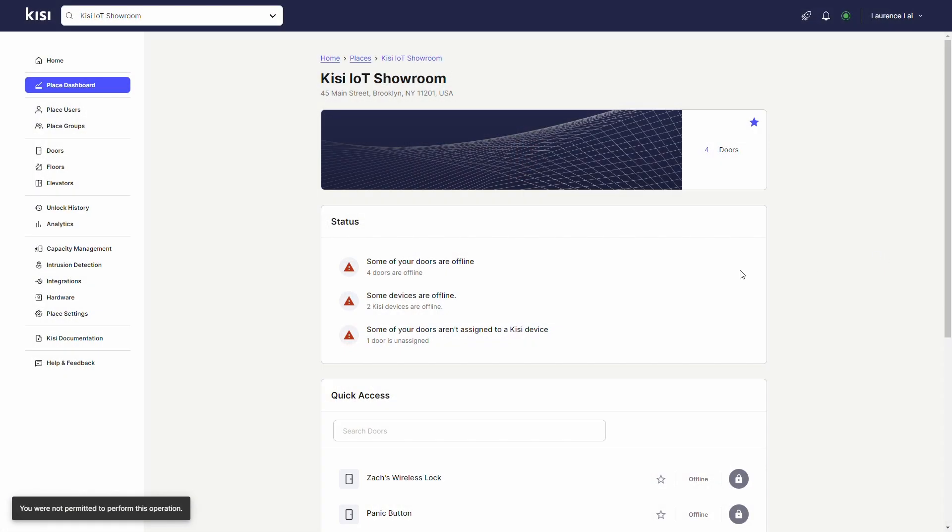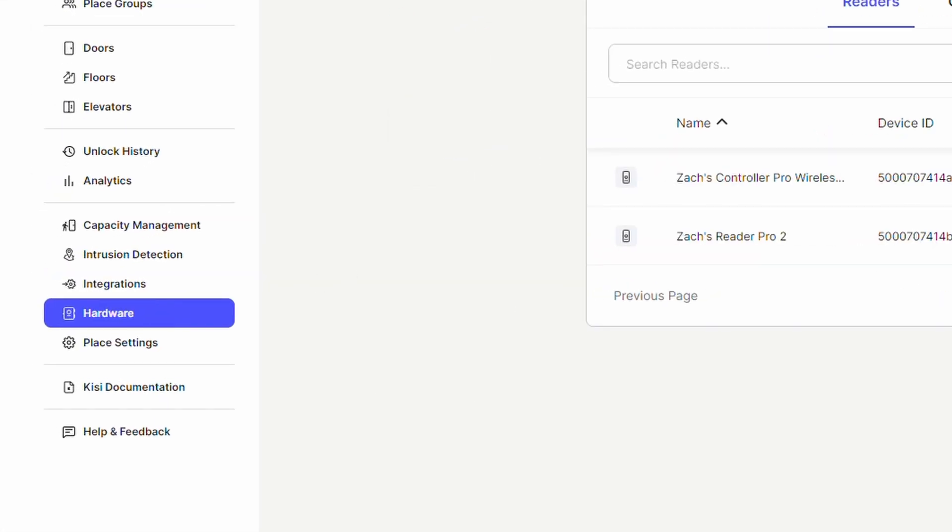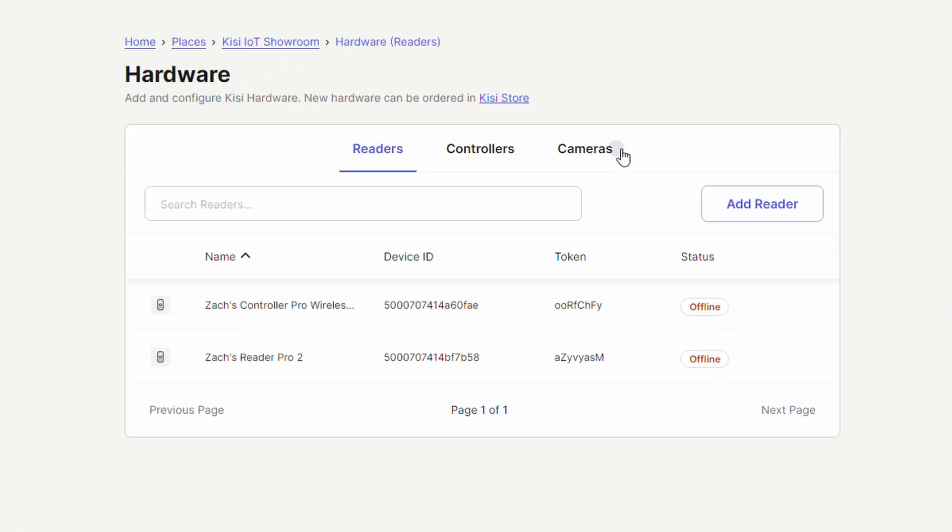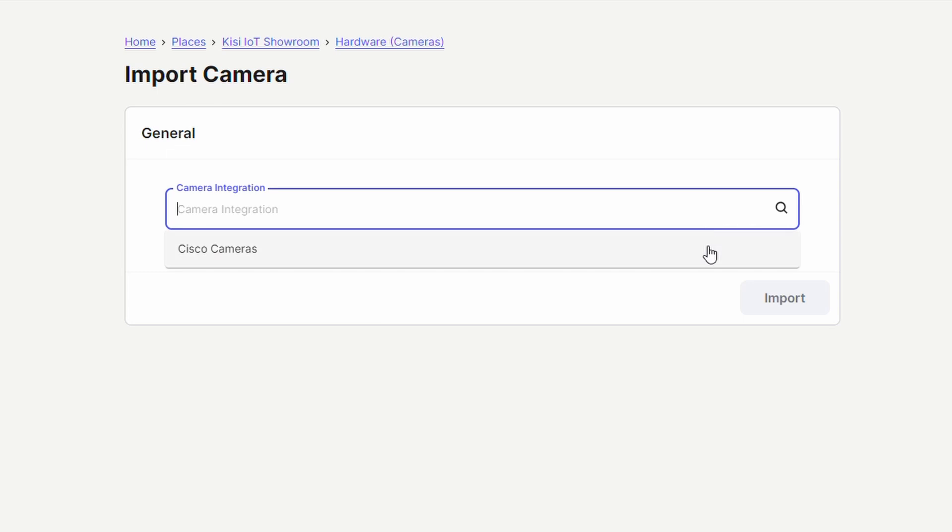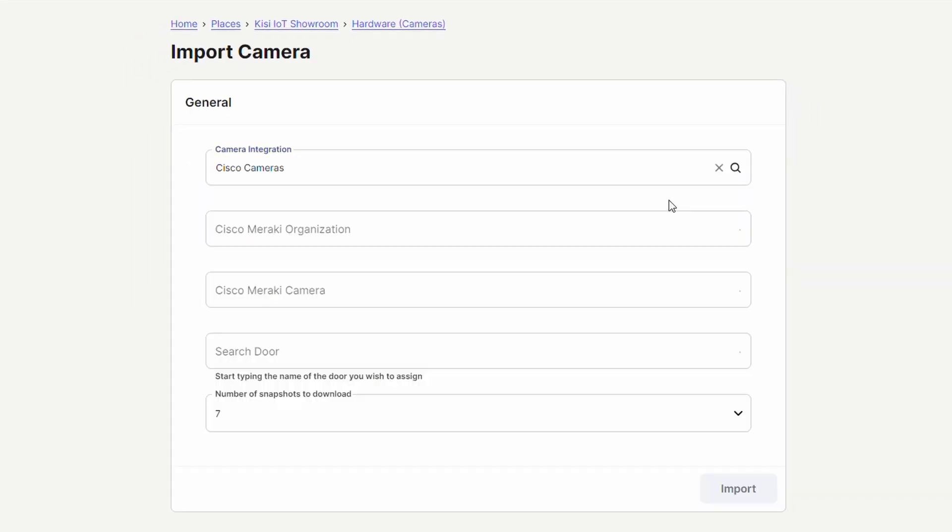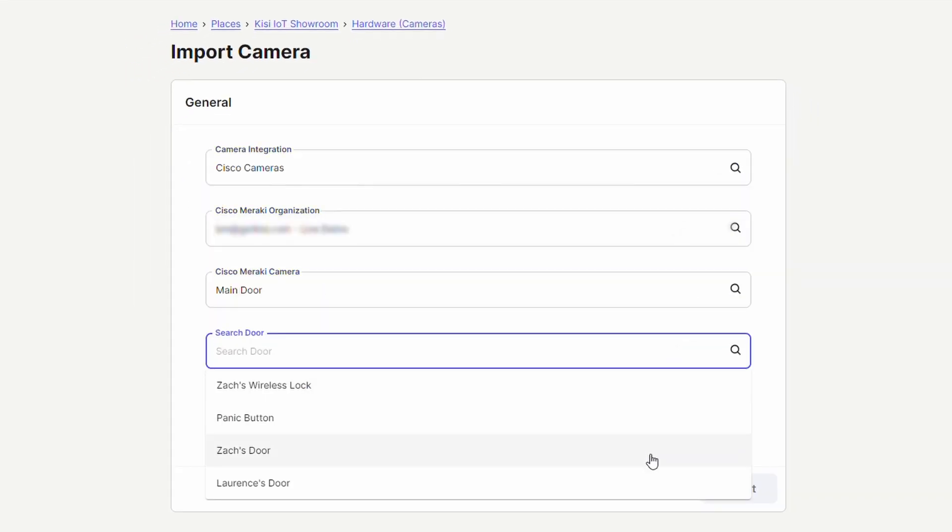Under KISI place dashboard, click on hardware and select the cameras tab. Click on import camera and select the name of the integration you created above. Fill out the requested information. Click import.